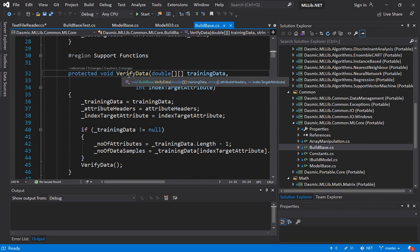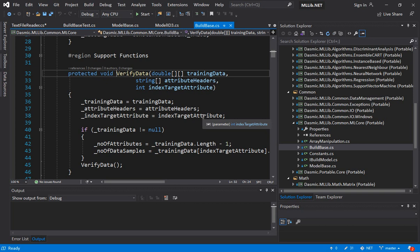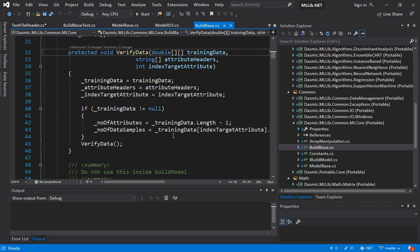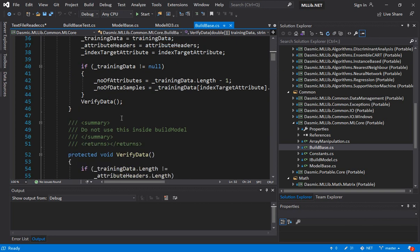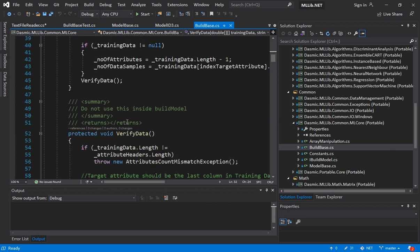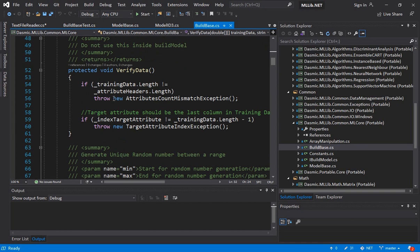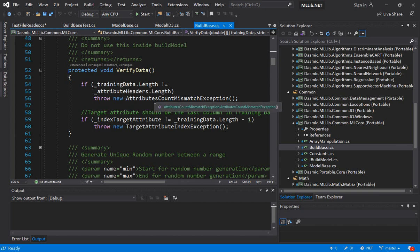We also write a verify data function. This is something that's going to be used by all algorithms when you are building the model. It's doing some basic level checks right, like the training data is not a null variable and once it's not a null variable it extracts the number of attributes and the number of data samples. Then we also have a main function where some other verification is done like the attribute headers should be equal to the number of columns in the training data and some other basic checks. Now one thing we are doing, following the more modern practice, we are doing this design pattern of raising exceptions. We are not returning like one or minus one values if there's an error. We simply throw an exception if an error comes up.